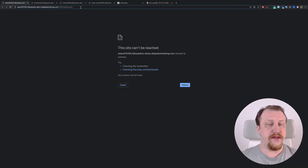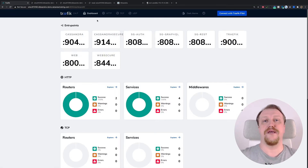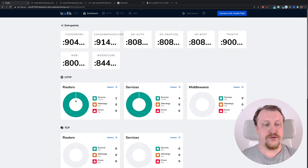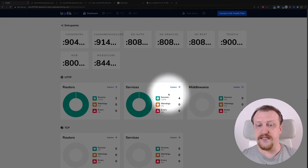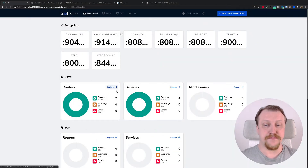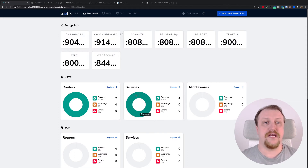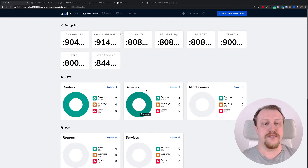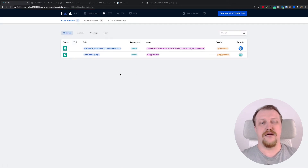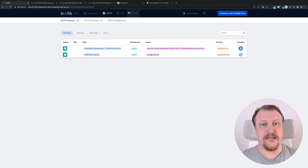Traefik comes with a very nice dashboard which describes everything we have in this setup. We have two routers of HTTP type, four services, and basically that's it. I will not make a deep dive into that — that's not about Traefik. But in general, that's what you get in the Traefik dashboard, which helps you understand what the routers and services are and how incoming calls are being distributed to your services. Currently there is nearly nothing — just internal Traefik things. Let us go on; we still have a lot of things to do.